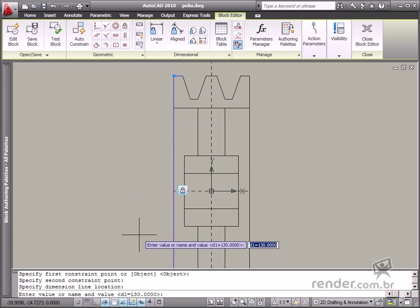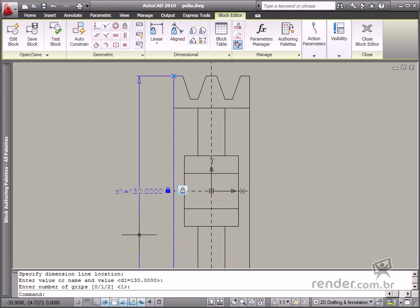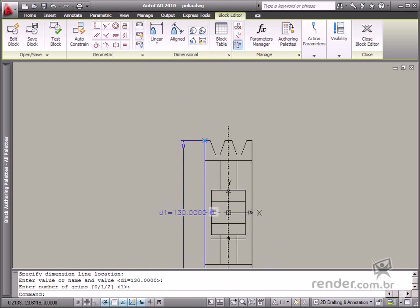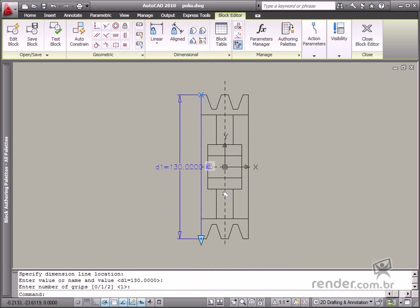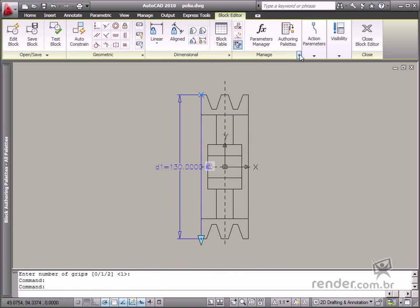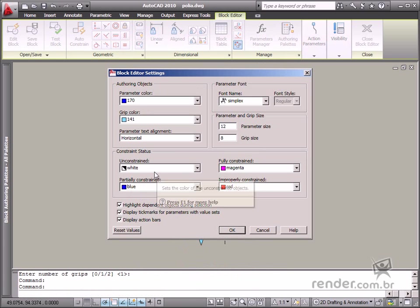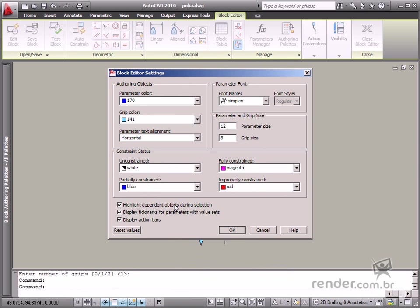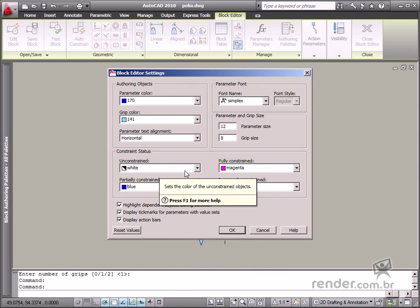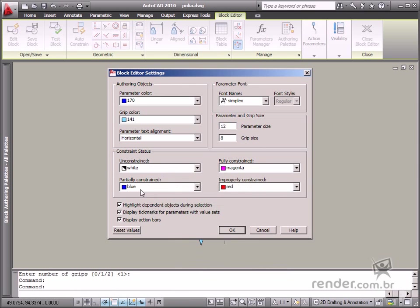These are default display colors, but you can change these settings by clicking this arrow. The Block Editor settings are displayed in a dialog box. The Constraint Status is a group of options in this box. You can change the colors here to display constraint levels applied to the block.